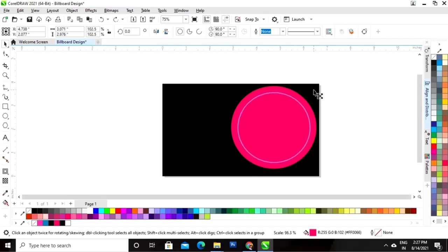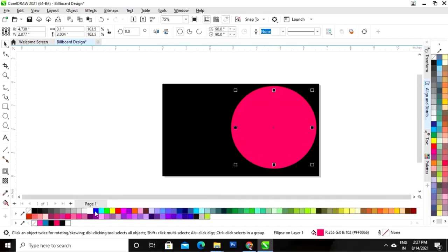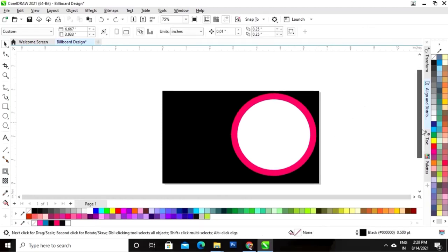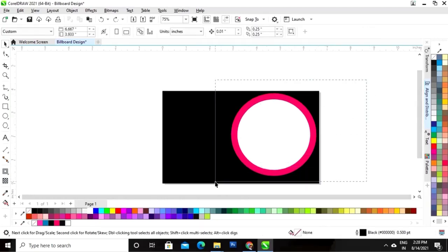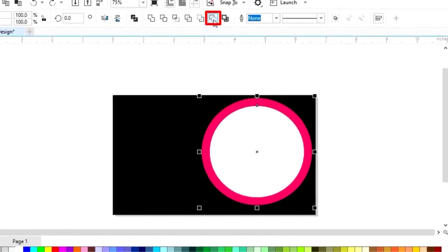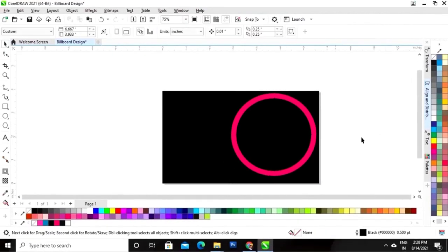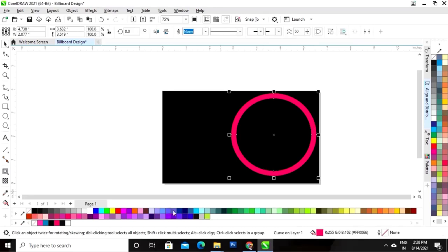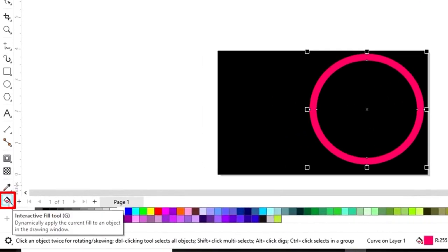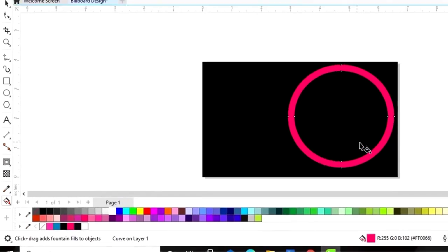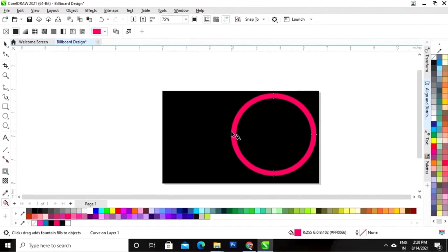Again we will hold the Shift key and drag inside to make a copy — we will right-click. Now we'll select both and click on the option Back Minus Front. Now we'll select the interactive fill tool and apply it on the circle.